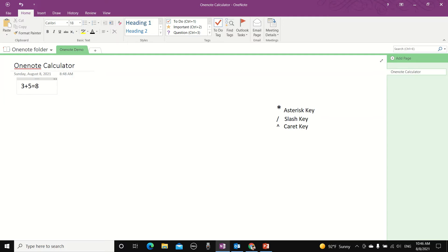So 3 plus 5 equals enter and the answer is 8. So let's try another equation, 21 multiplied by 30.